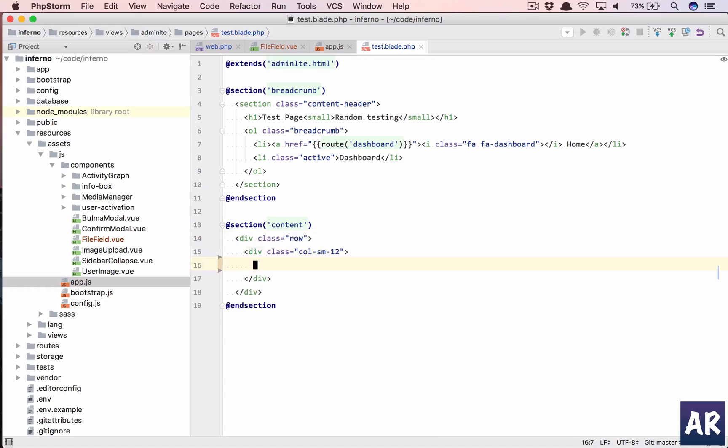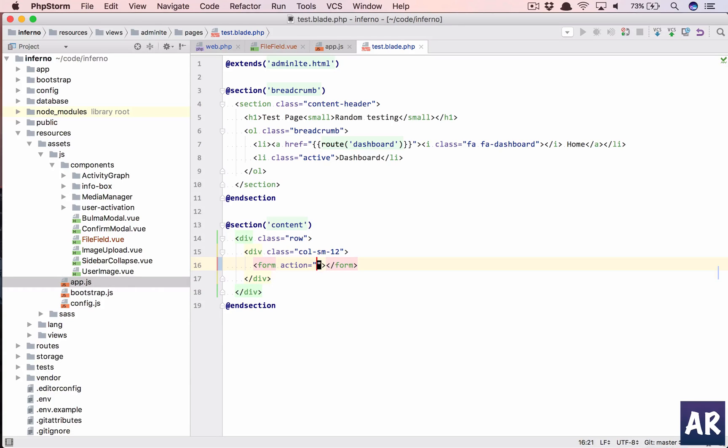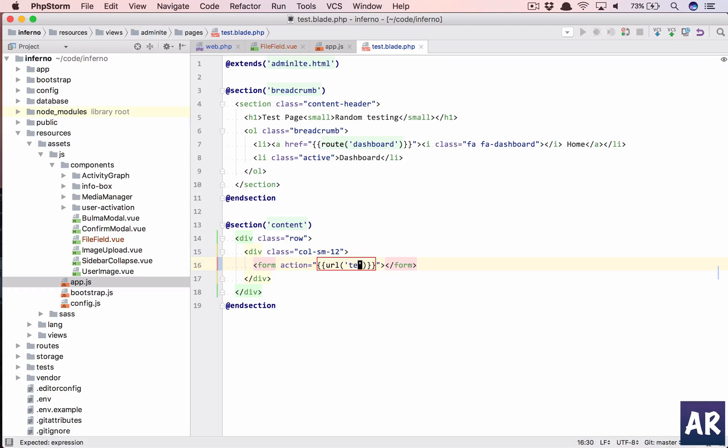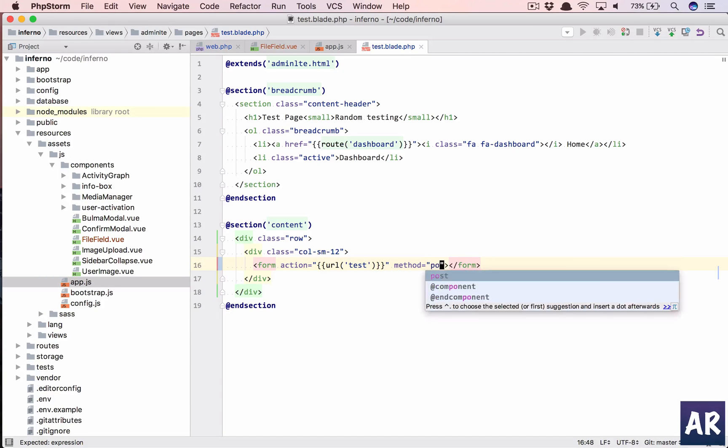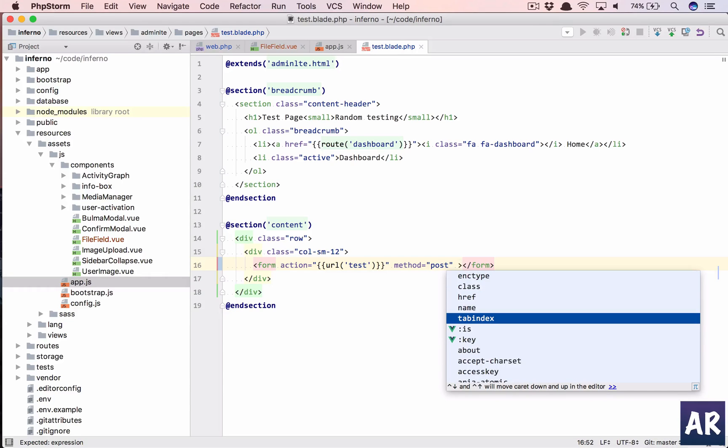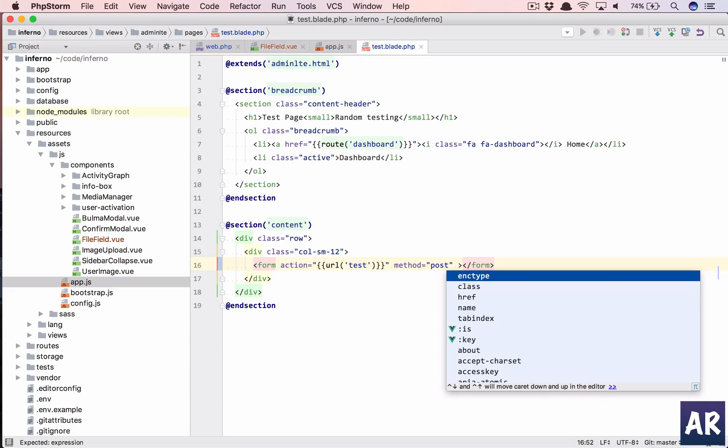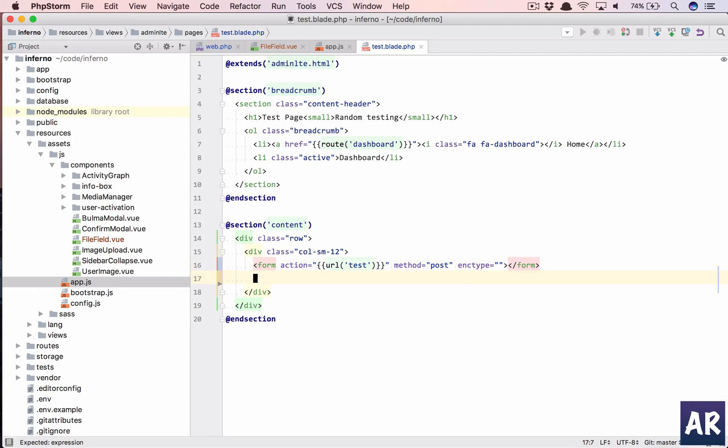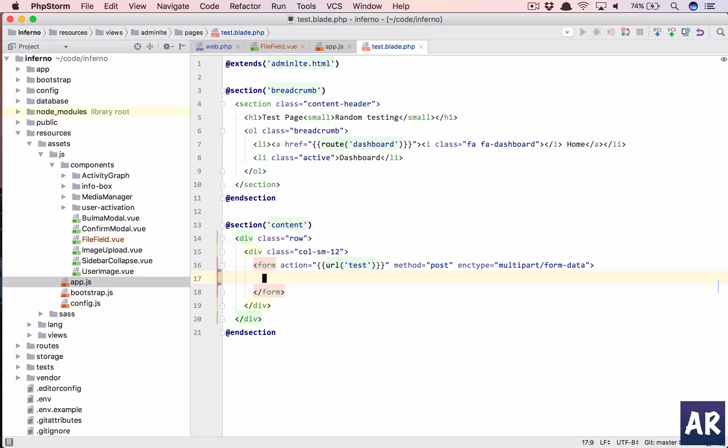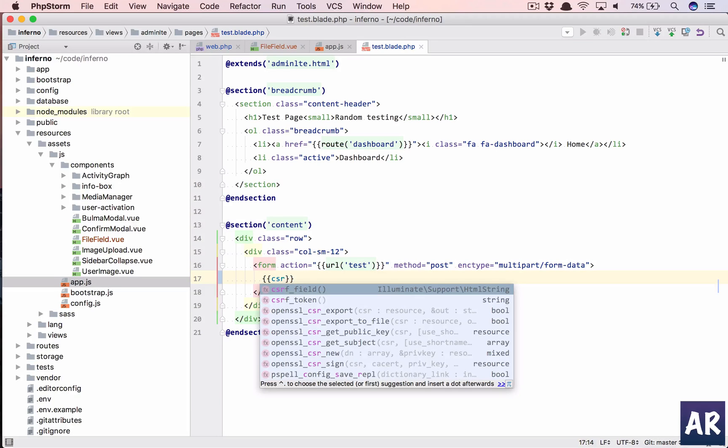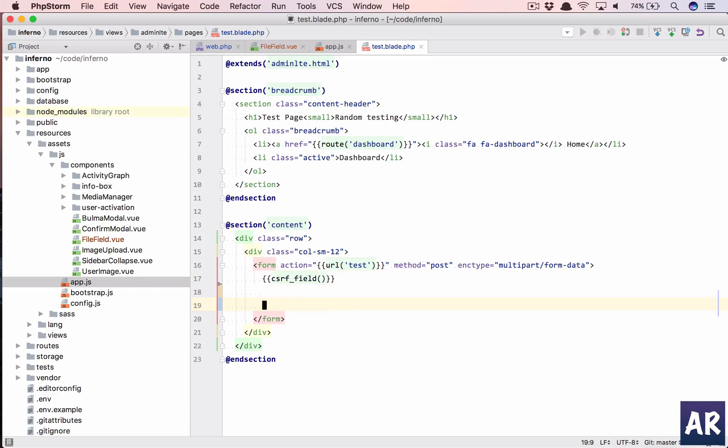FileField, okay, and we're going to create a form because our component is going to be a field. So the form is going to be a PHP form, so we'll open the form tag. It will be URL, I haven't named that route, so just test, method is POST, and what is that encrypt enctype? It's multipart form-data.